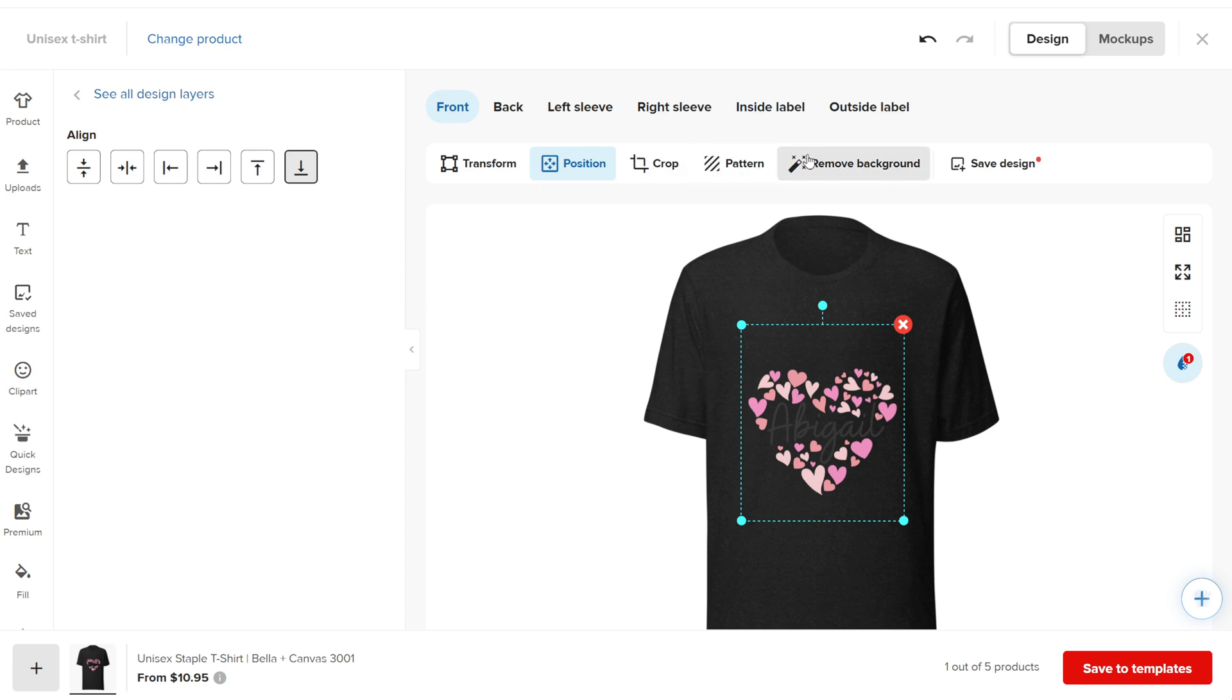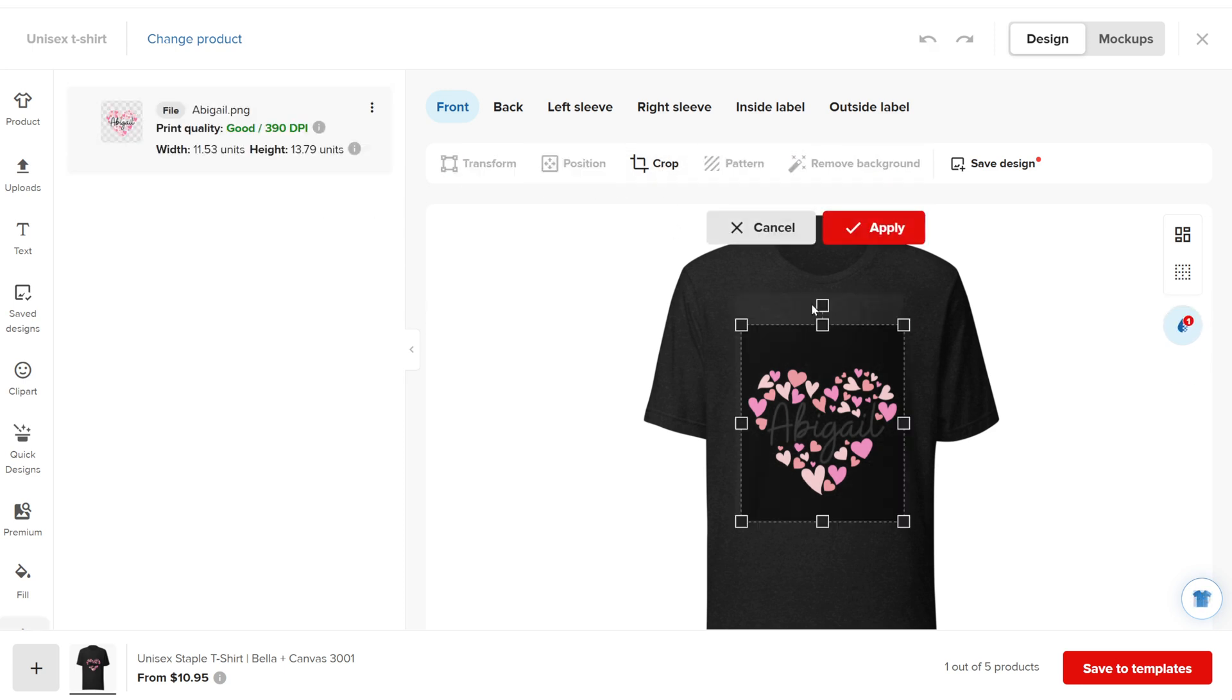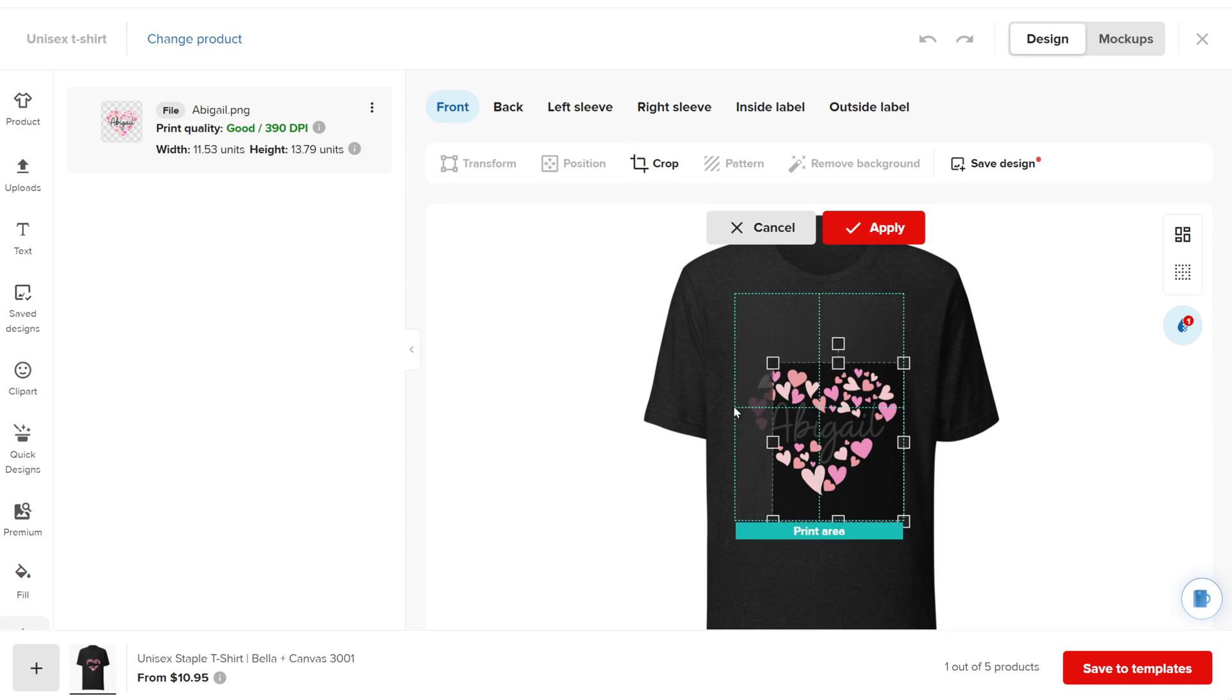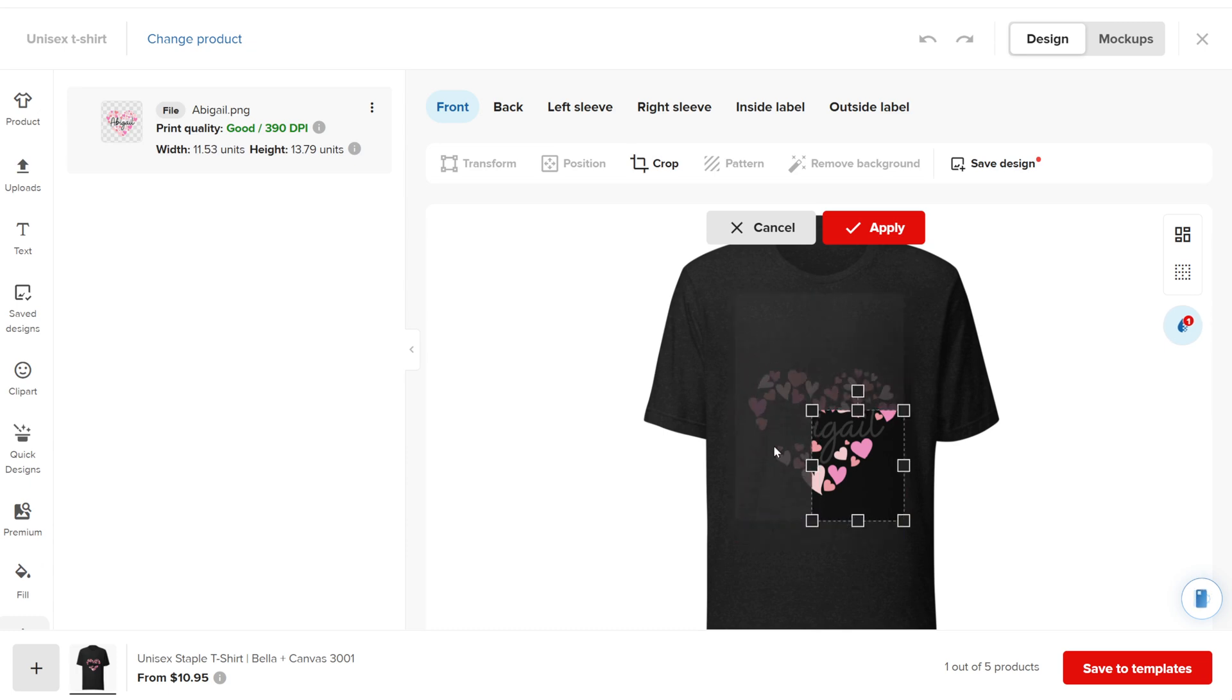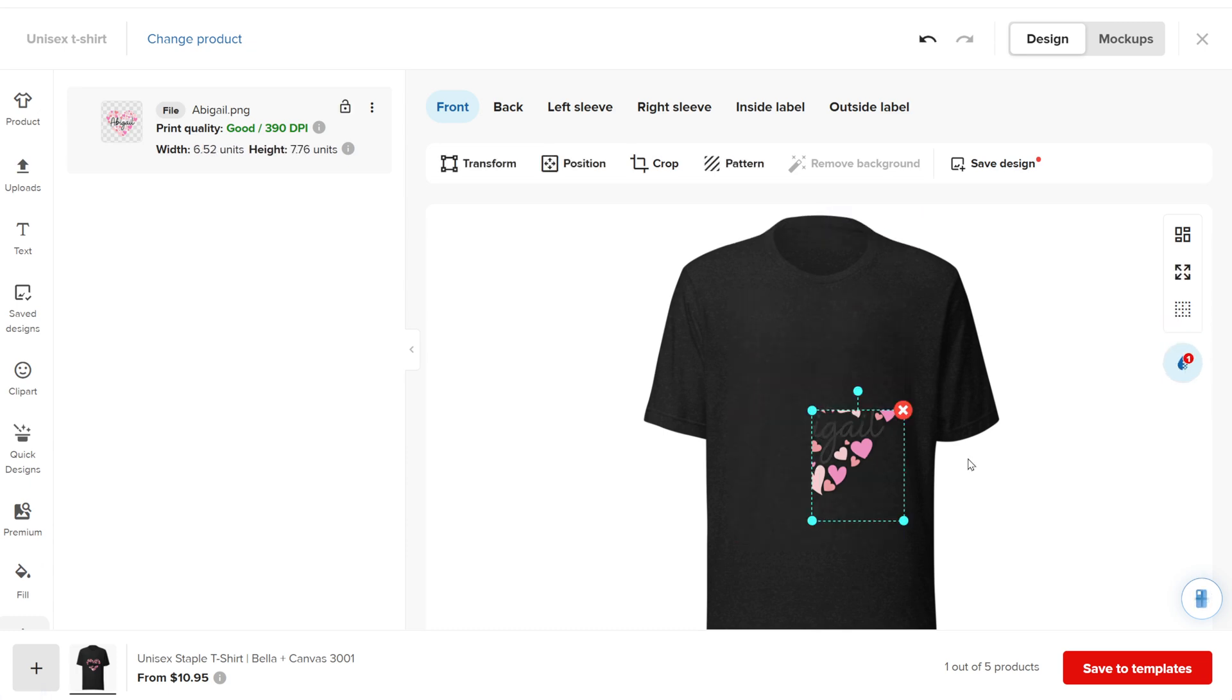If you want to crop the design, click Crop and trim the extra parts, and then Save.